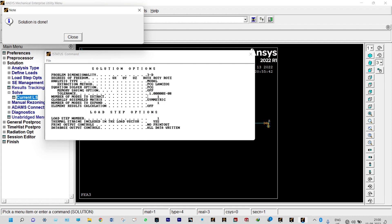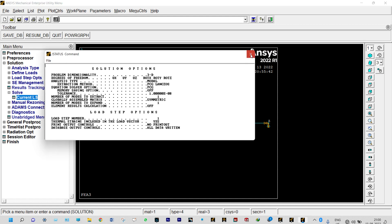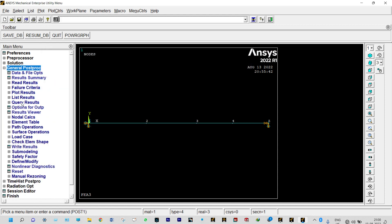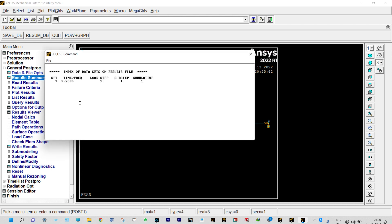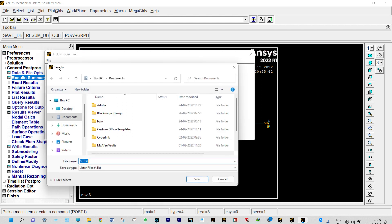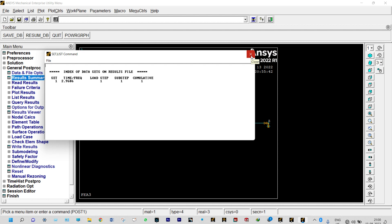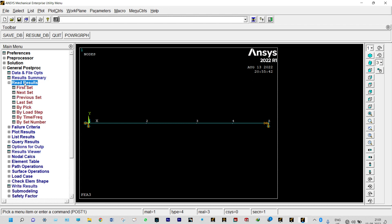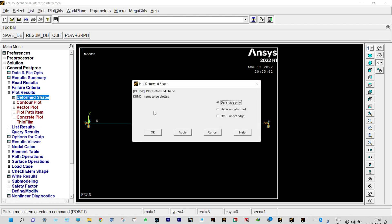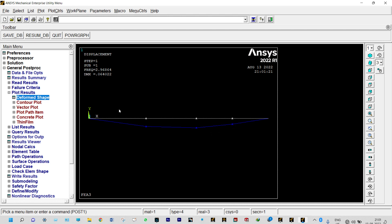The solution is done. We can see results from General Postprocessor. First, view the result summary — it shows frequency equal to 2.96 Hz. Save this result as it is very important, to be compared with the theoretical solution. We can also see the mode shapes: Read Results > First Set > Plot Results > Deformed Shape > Deformed plus Undeformed. Save the mode shape image using Plot Controls > Capture Image.